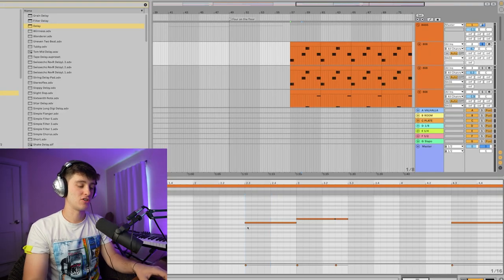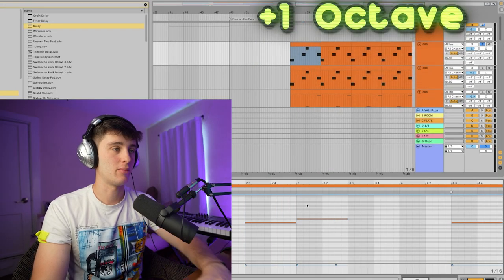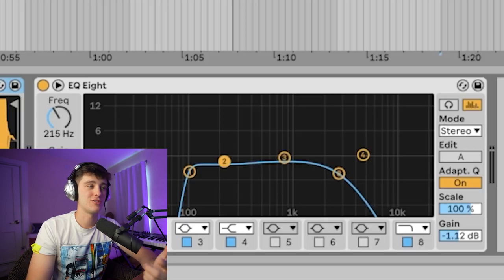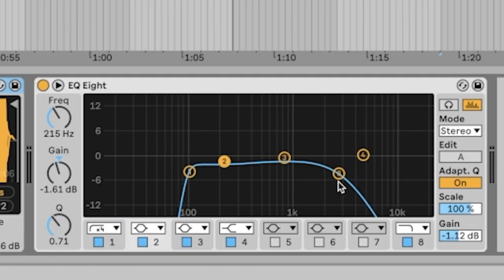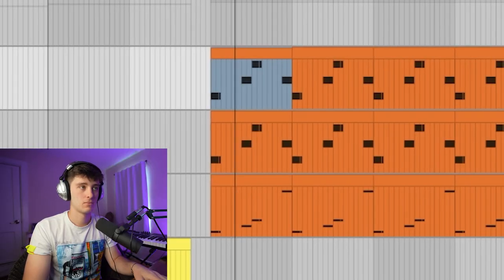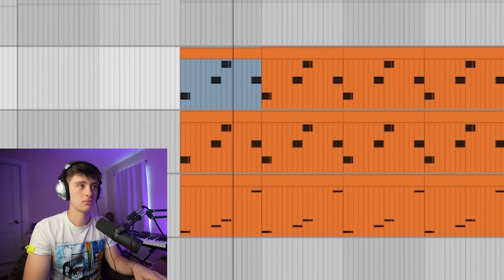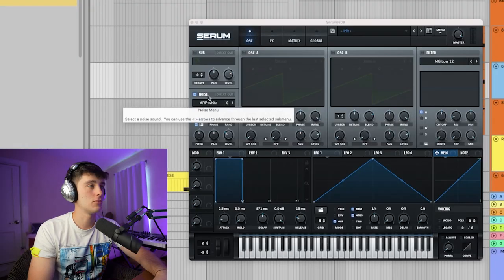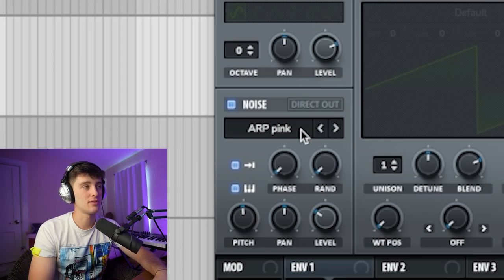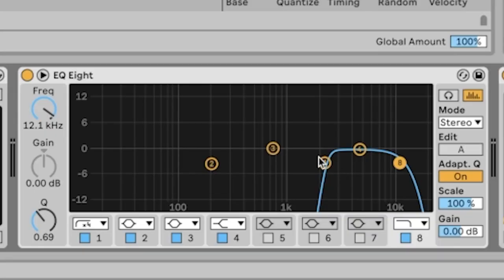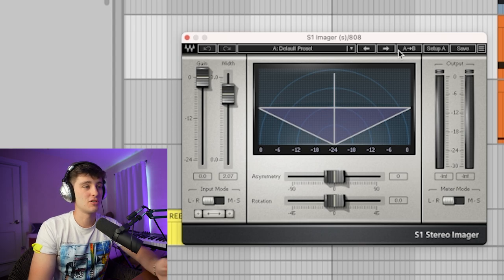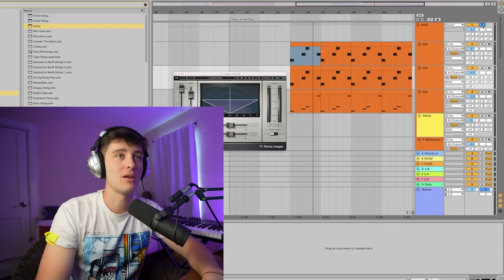Next is the mid bass. What I do is pitch it up an octave, then use Serum or an 808 for this and filter out the lows and the highs. And here's what those sound like together. Lastly we've got white noise — I use Serum in this case, just an arped white noise, though arped pink works too, really whatever floats your boat. I EQ out almost all the lows and the highs and use the S1 imager to widen it a little bit.